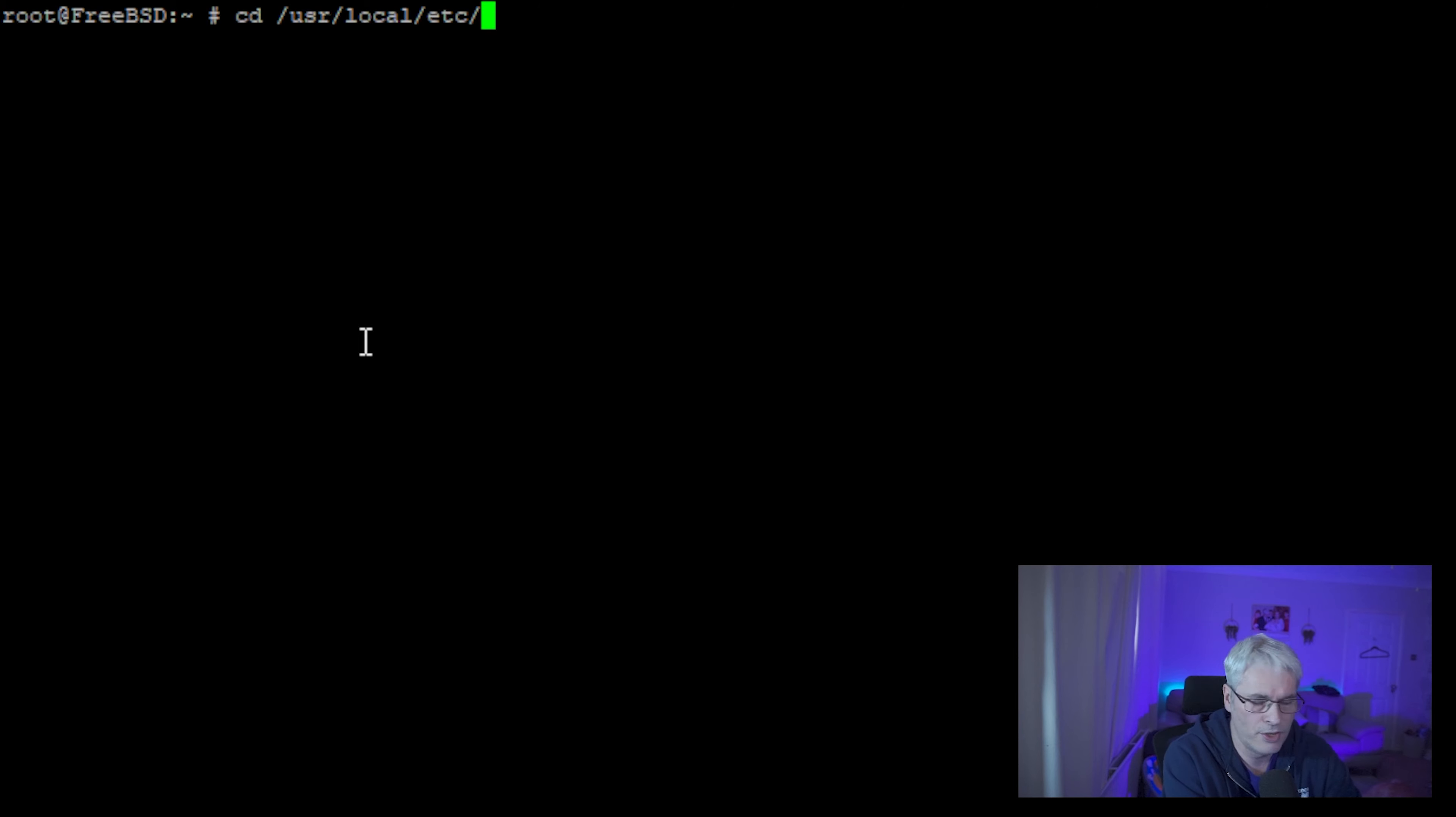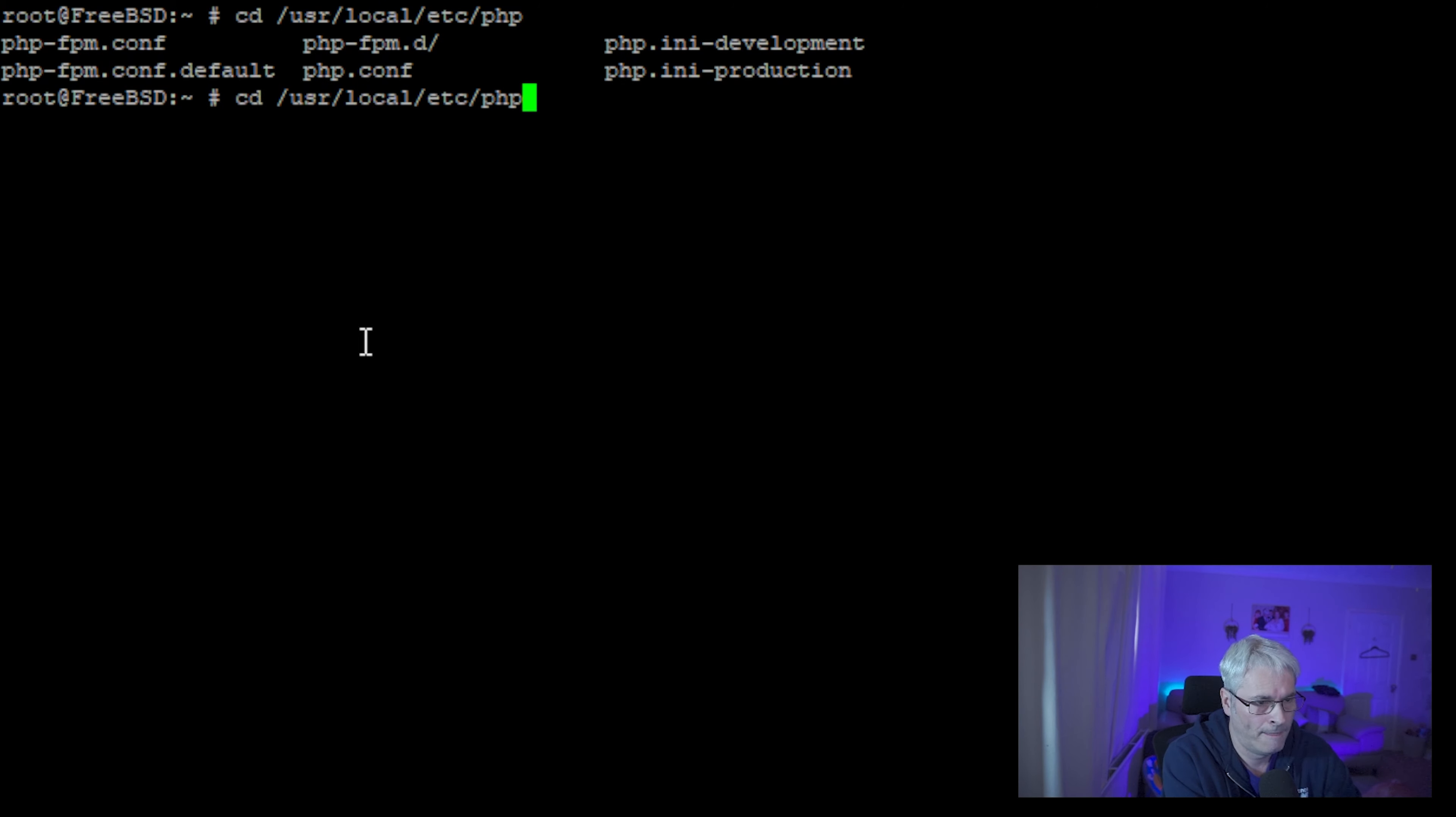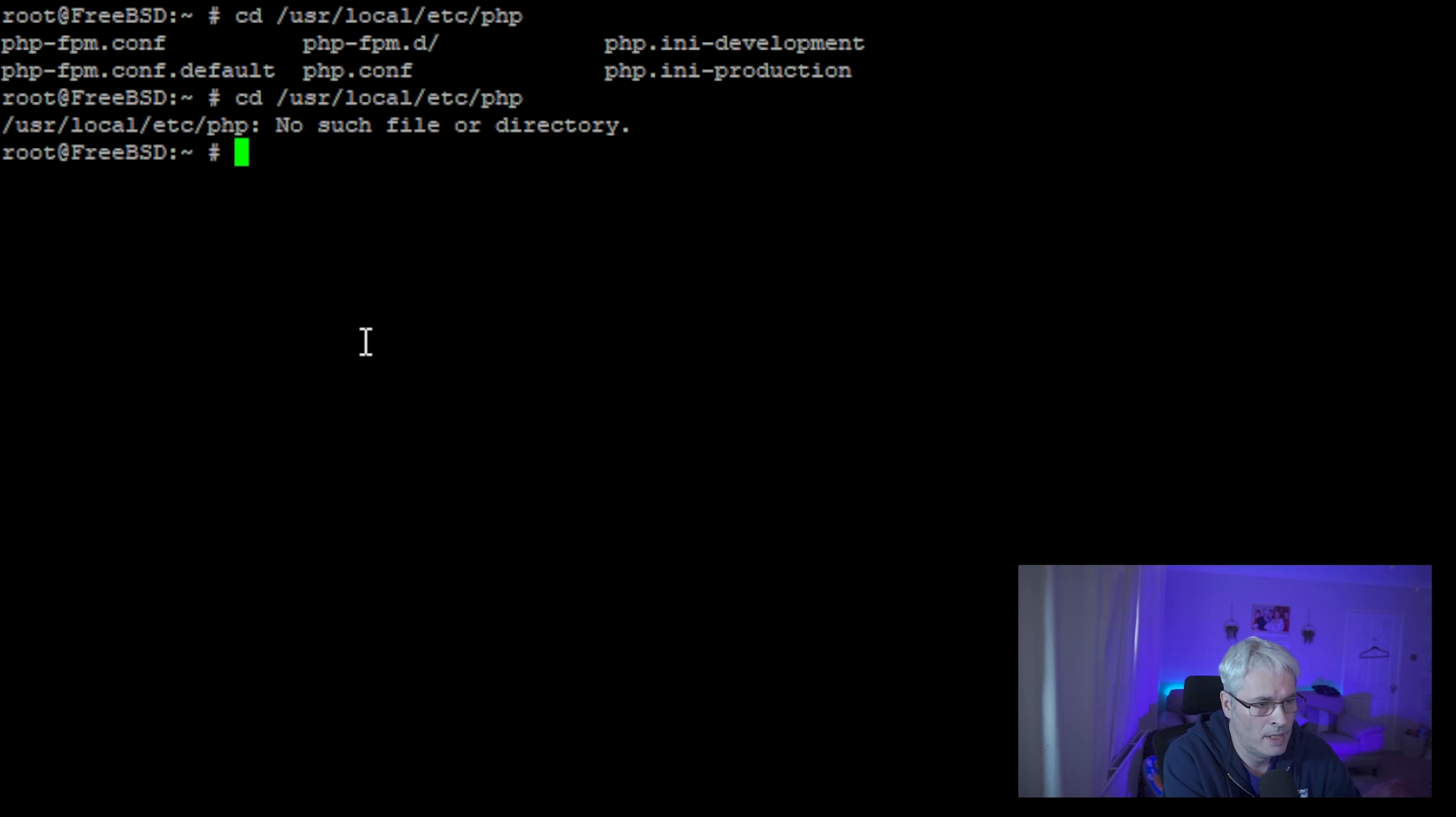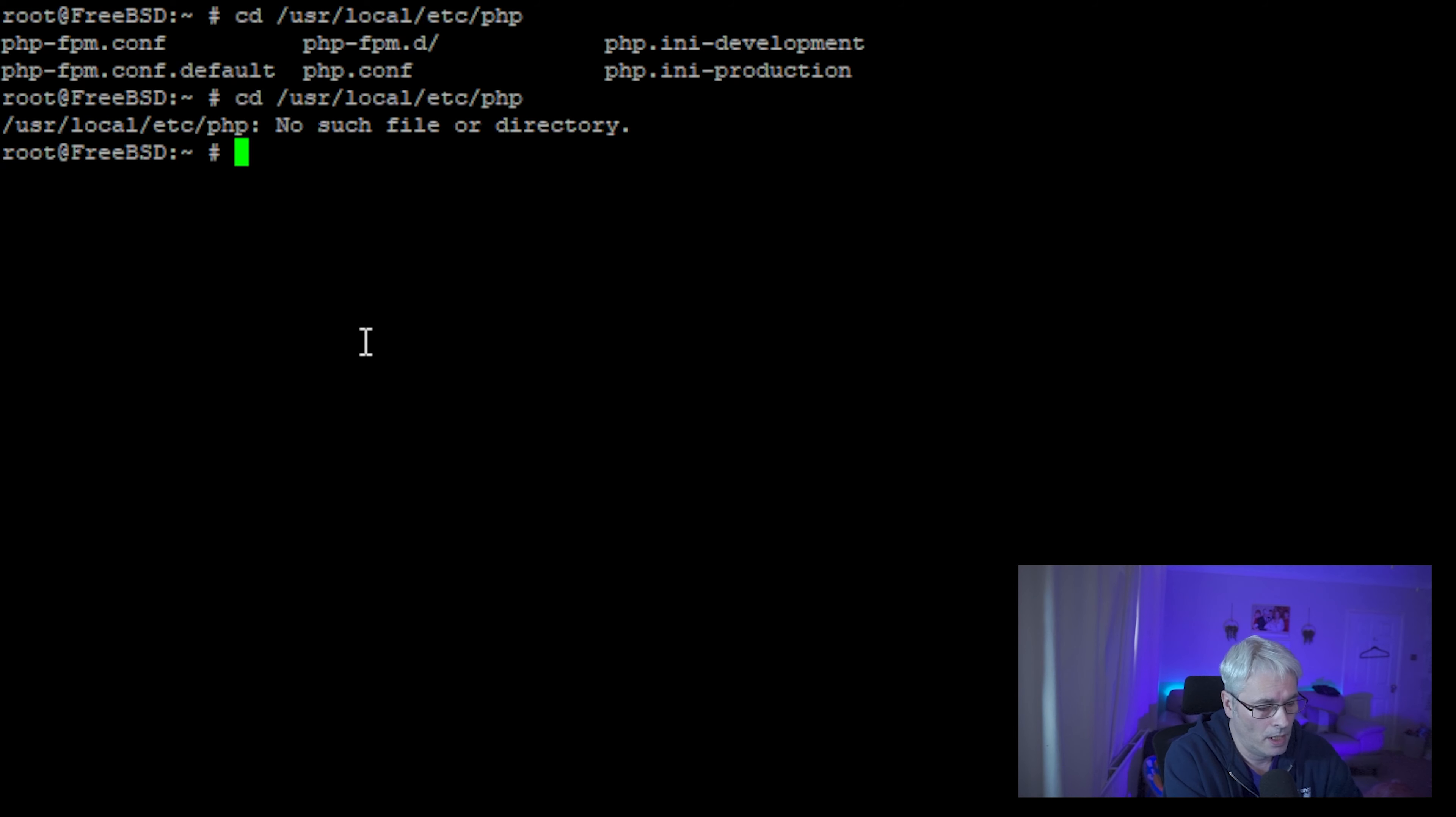Let's clear the screen. What we should now see is if we move into the configuration file directory. There we go.